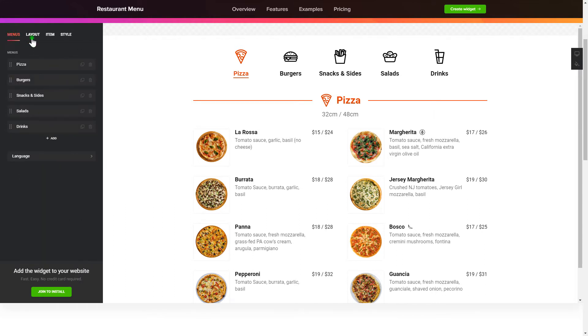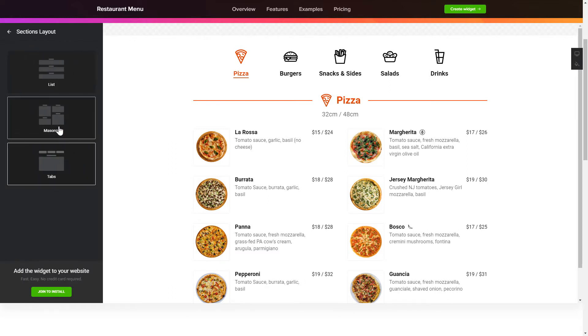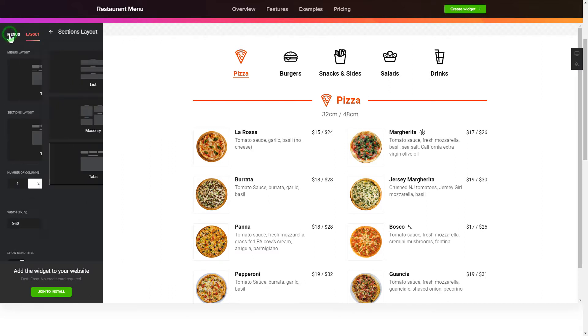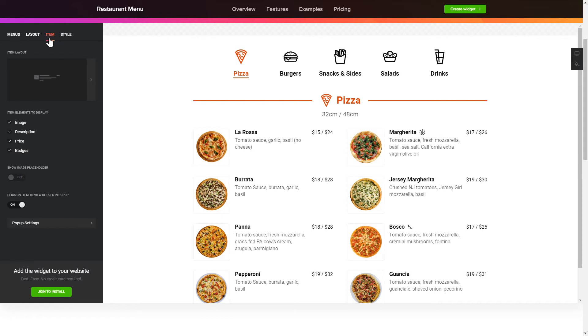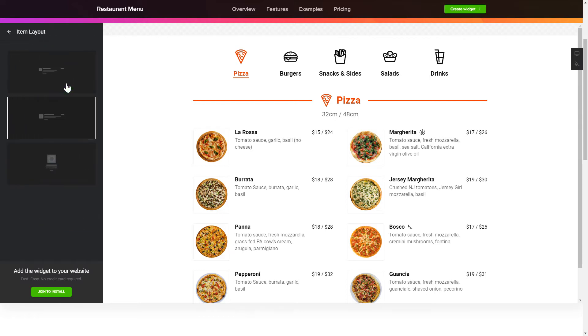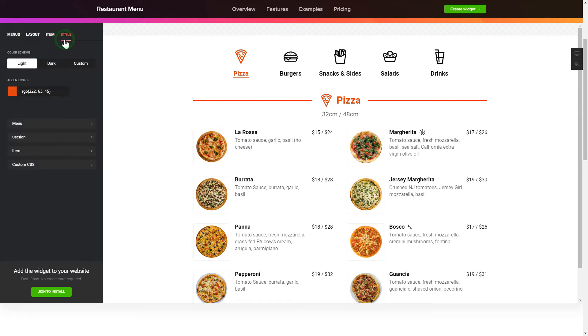You can change the elements arrangement on the Layout tab. Customize the item components and widget design on the Item and Style tabs. That's it, your widget is ready.